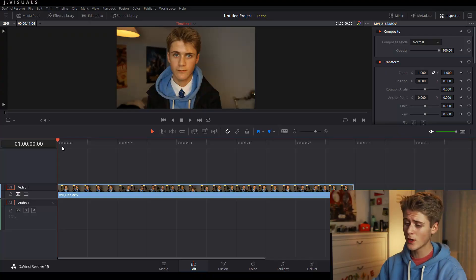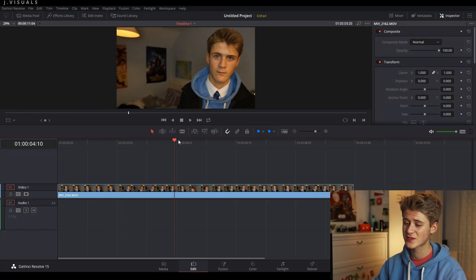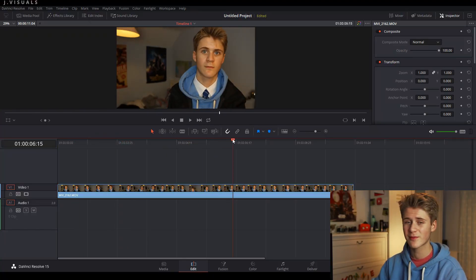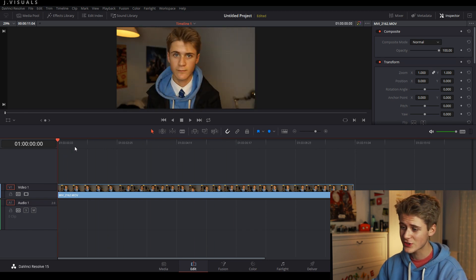Hey guys, so this is a tutorial video. I'm going to be showing you how to track and blur people's faces in DaVinci Resolve 15. So let's get straight into it. Okay, so this is the clip that we're going to be using in today's video. This is just a boring clip that I filmed earlier today.